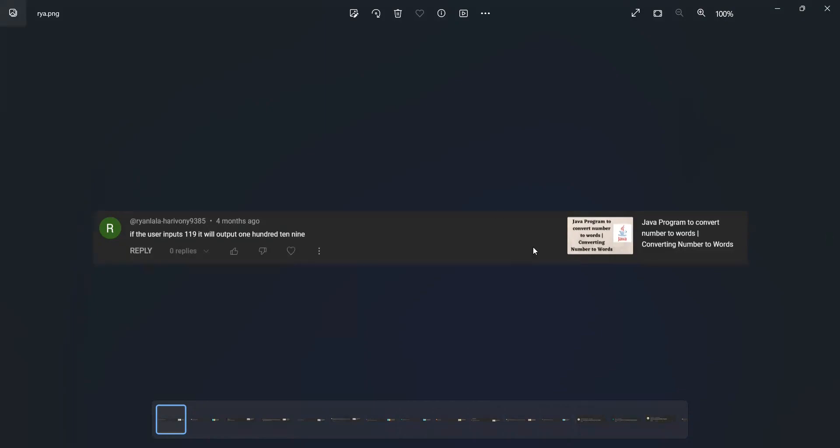This was my old video Java program to convert number to words. In this program I have rectified that. So now I can add this link in that video description and also here. Let me share the screen.